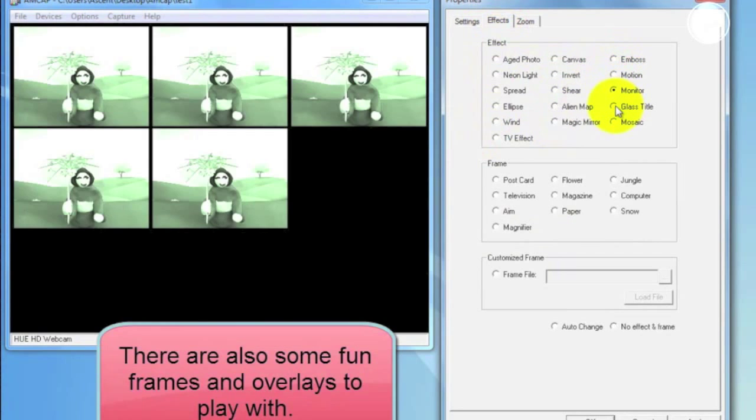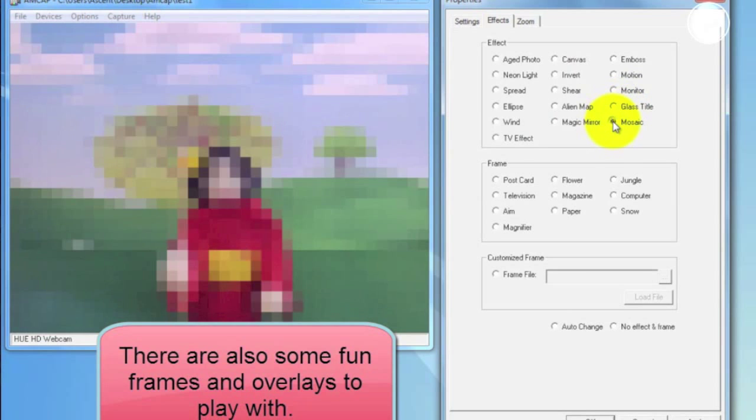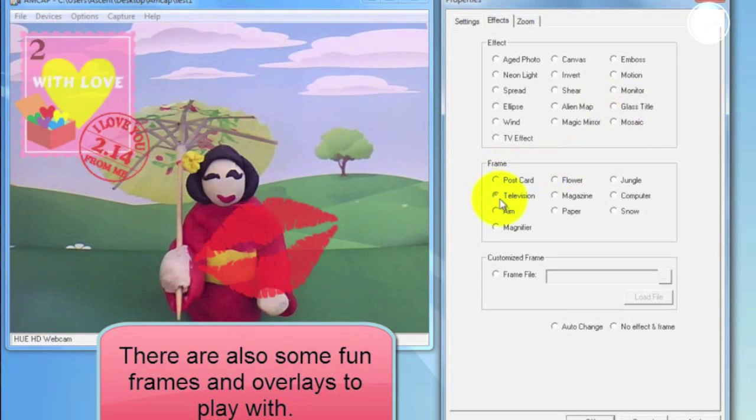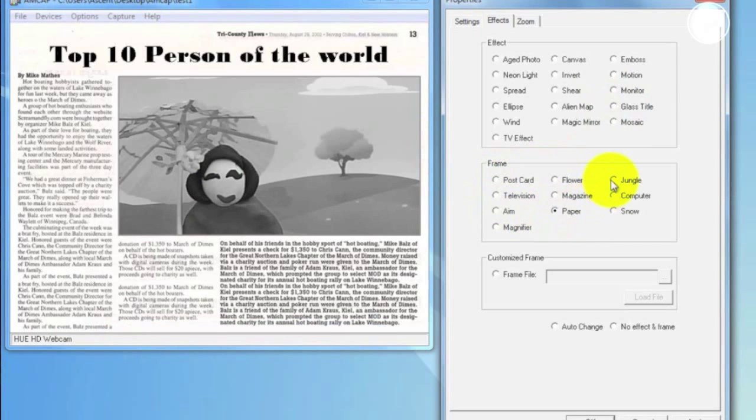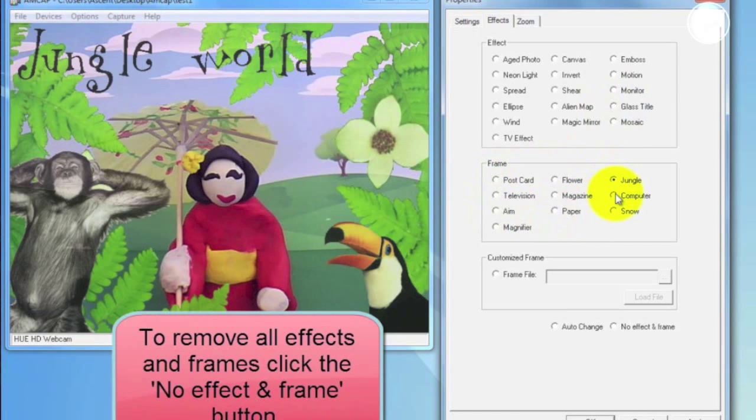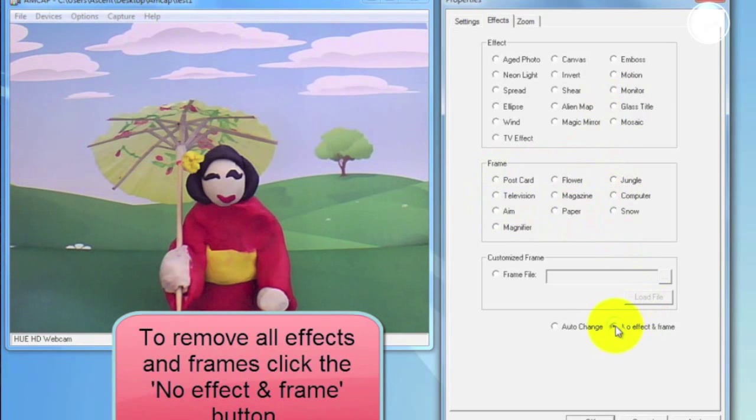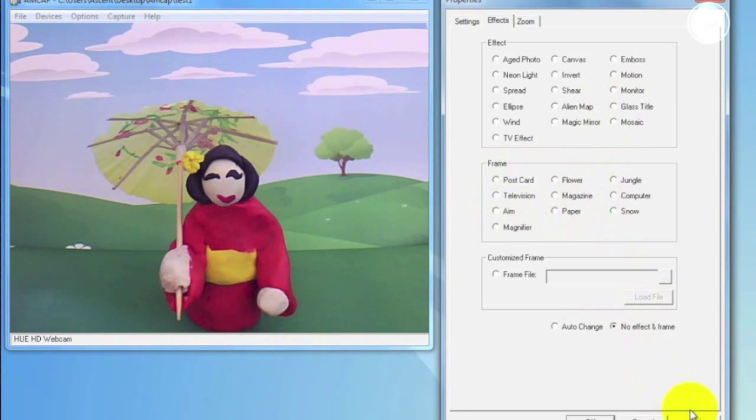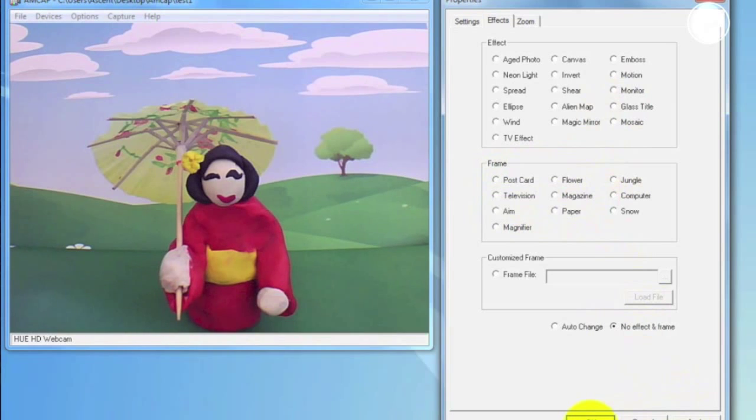There's also a range of frames and overlays to try out. To cancel all of these effects or frames, just check the No Effects and Frames button at the bottom. And again, click OK to save your changes.